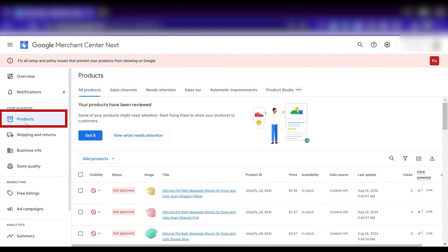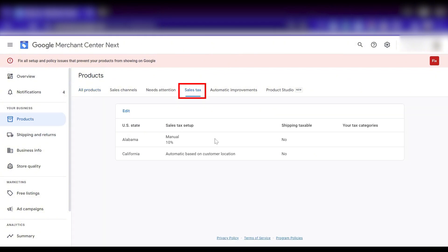Now let's walk through setting up the tax settings in Google Merchant Center. Under the products menu, we click on the sales tax tab. To begin, let's click edit.